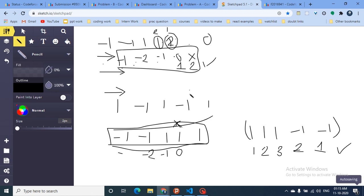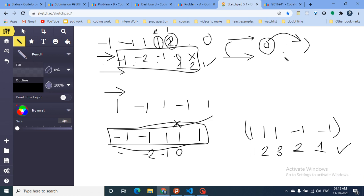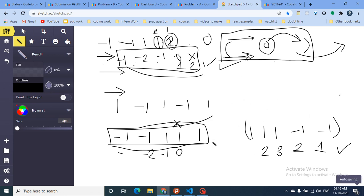So the approach is: sort in decreasing order, walk left to right tracking the prefix sum, and whenever it hits zero, swap that element with the last element. After the swap, recheck the entire array. If it still has a zero prefix sum somewhere, that ordering doesn't work — try sorting in increasing order and repeat the same process. One of the two orderings will yield a valid answer.